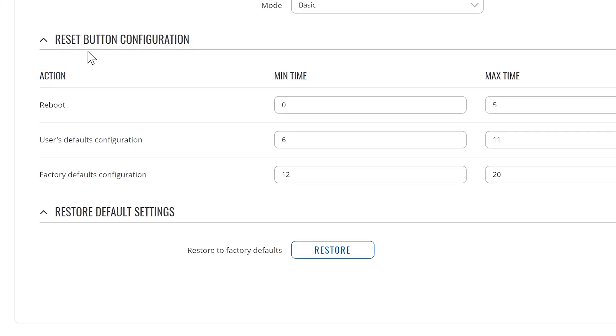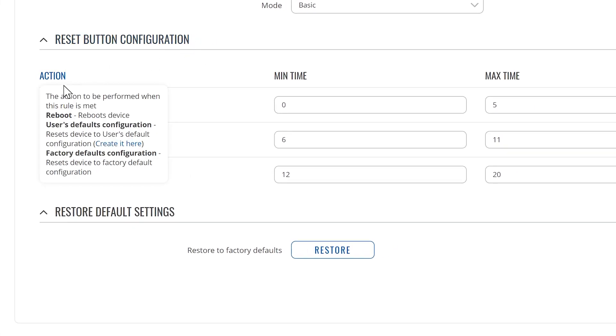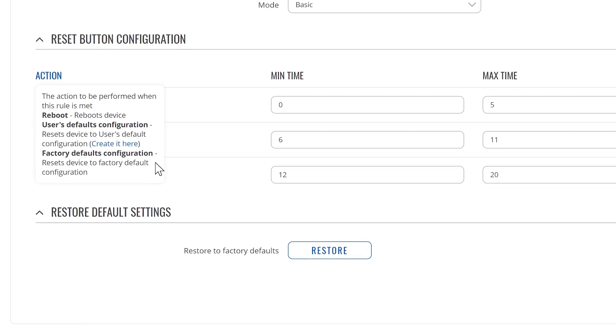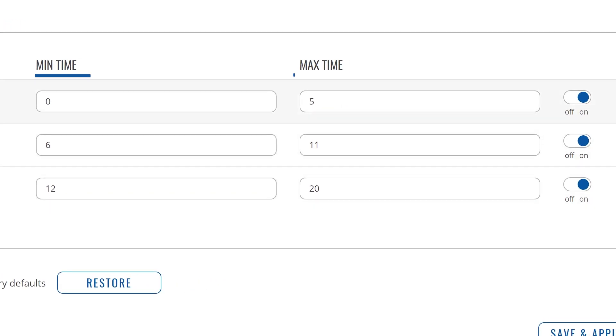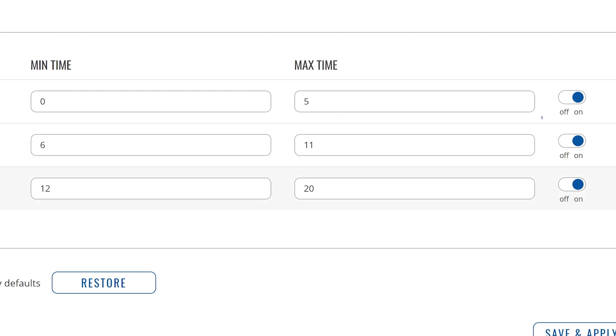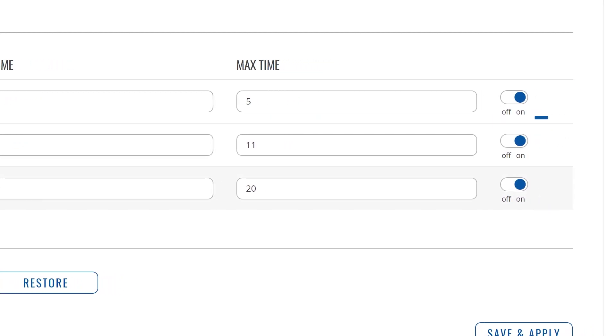Next, we have the reset button configuration. It allows you to perform three different actions: Reboot, restore users, or factory defaults configuration. The time settings min to max time determines the action performed. You can customize those values or you can disable them altogether.